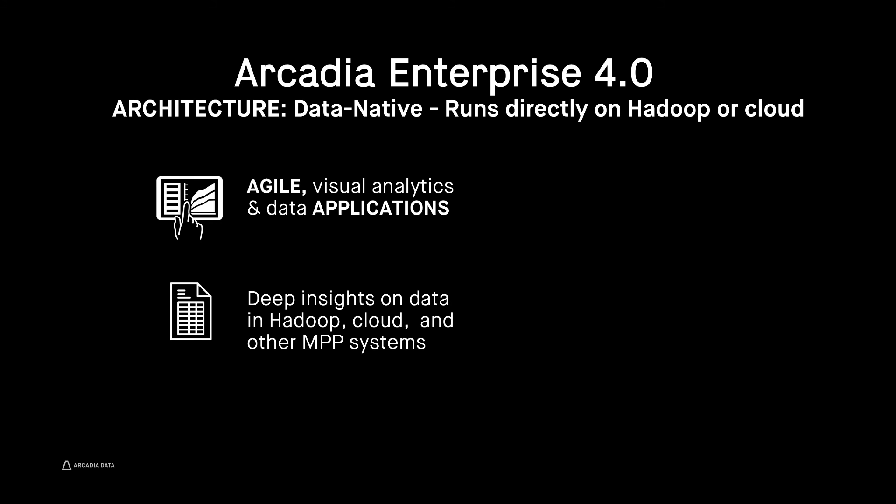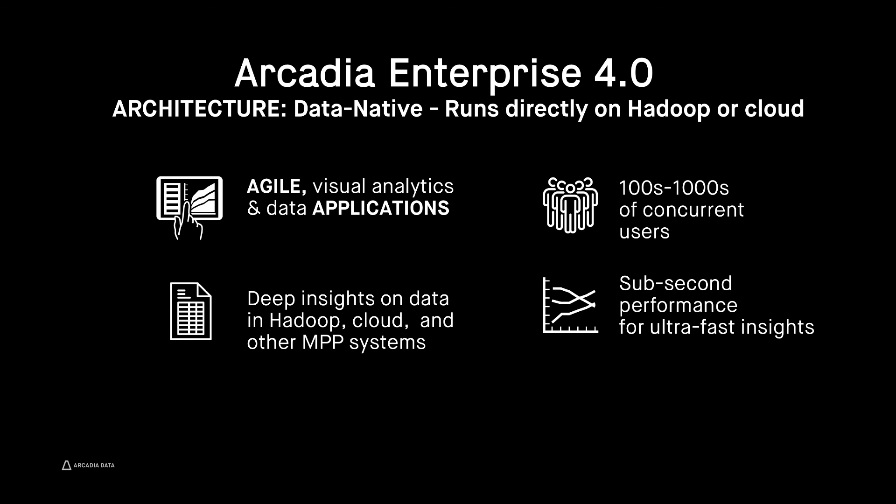Arcadia Enterprise's data-native, fully distributed architecture supports hundreds and thousands of users with ultra-fast response times to drive your business without moving data out of your existing data platform.